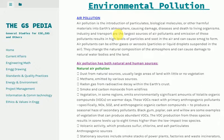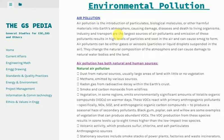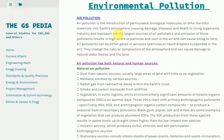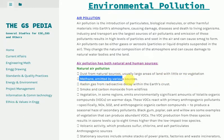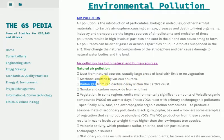Air pollution has both natural and human sources. Natural air pollution includes dust from natural sources, usually large areas of land with little or no vegetation; methane emitted by various sources; and radon gas from radioactive decay within the Earth's crust.